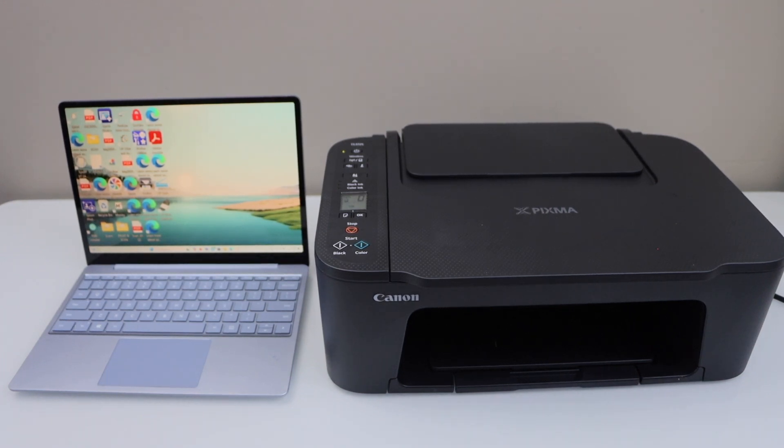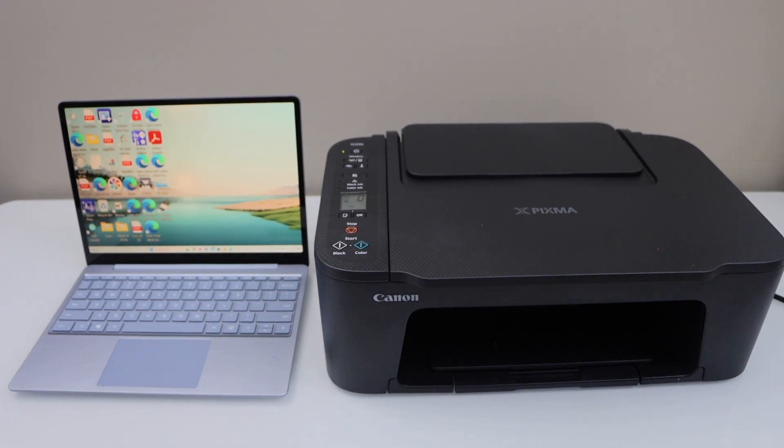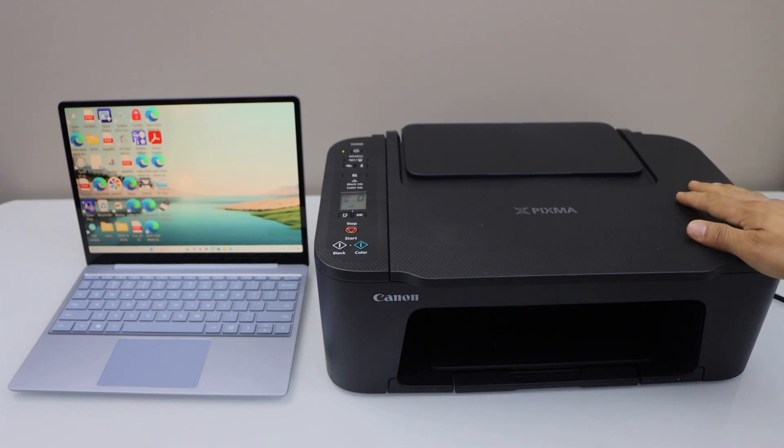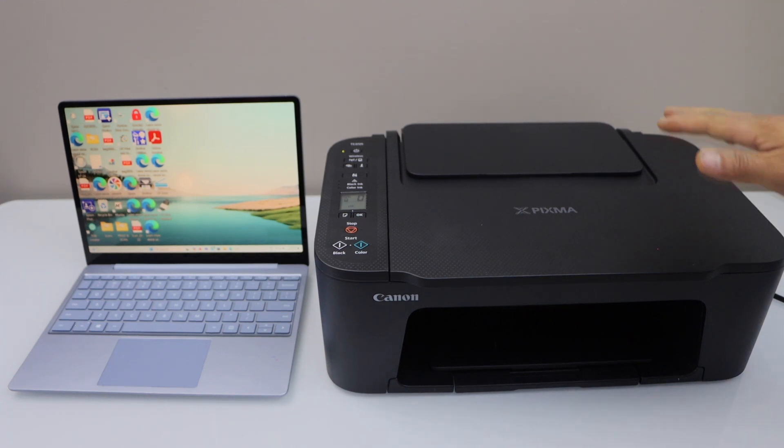In this video, I am going to show you how to set up Canon PIXMA TS3725 printer with a Windows 11 laptop.